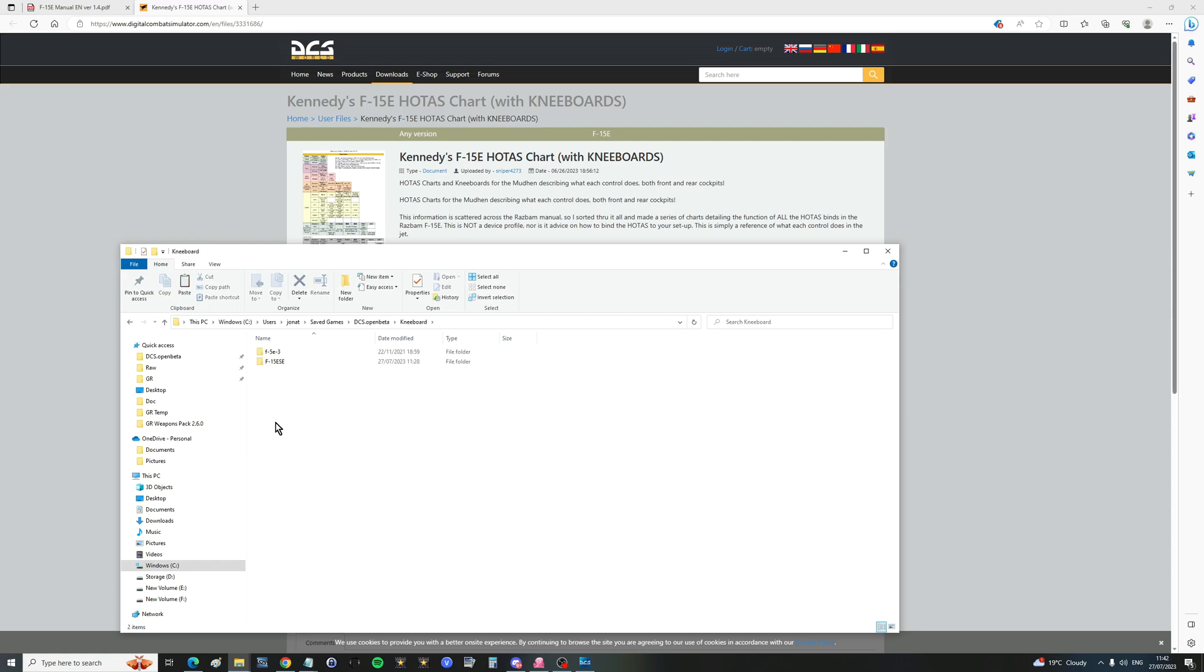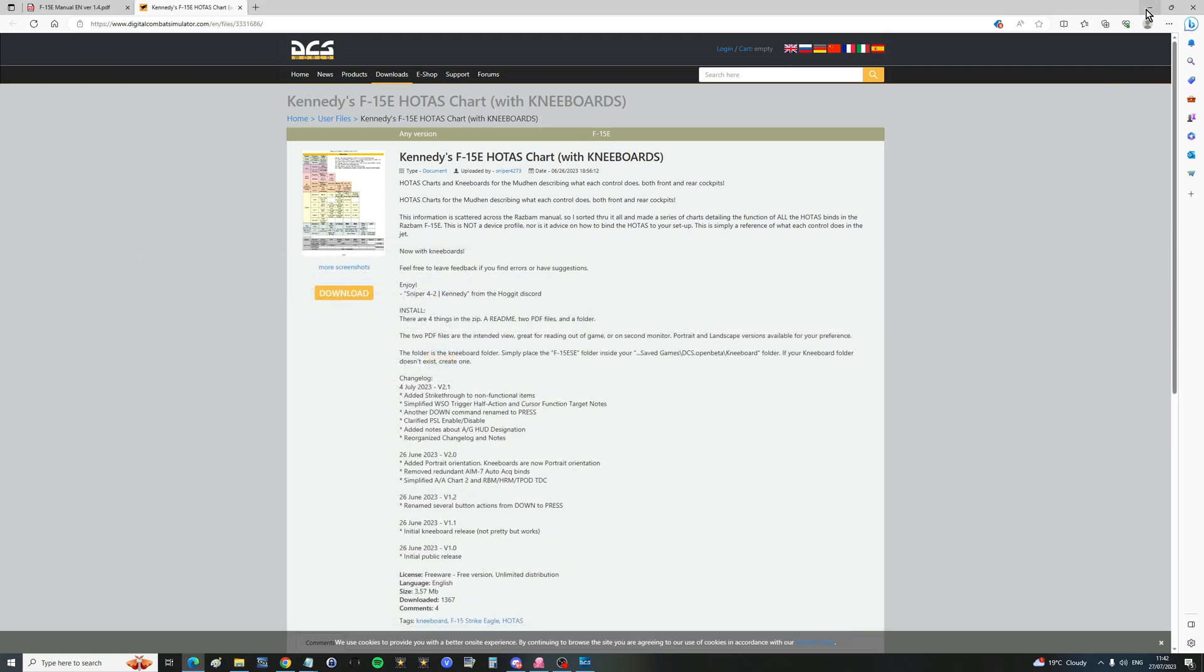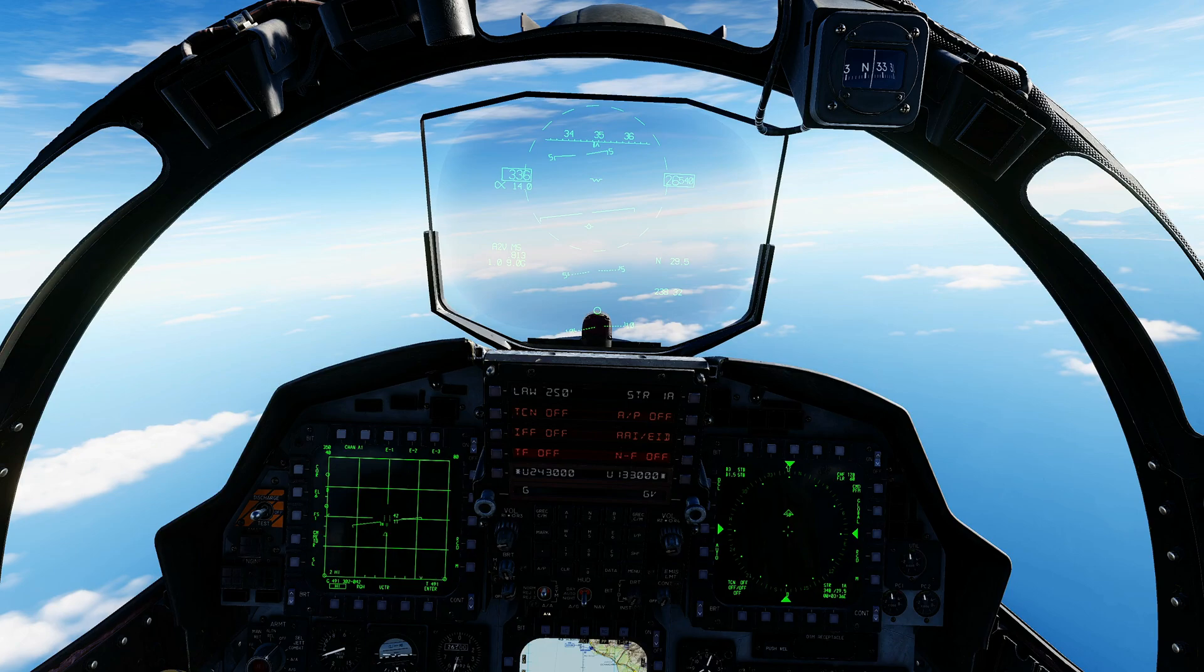Kneeboard, make that folder if you don't have it, right click and paste. And of course there it is, it's just got some pictures in it. Then restart DCS and jump in your mud hen.